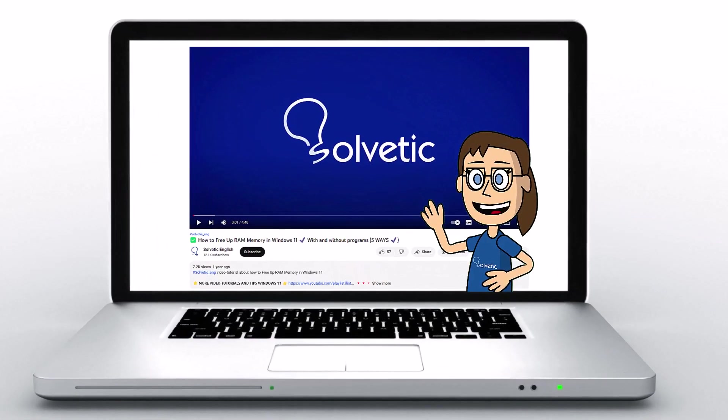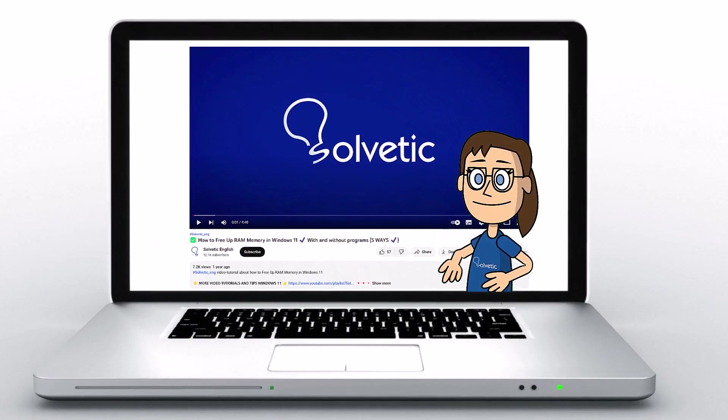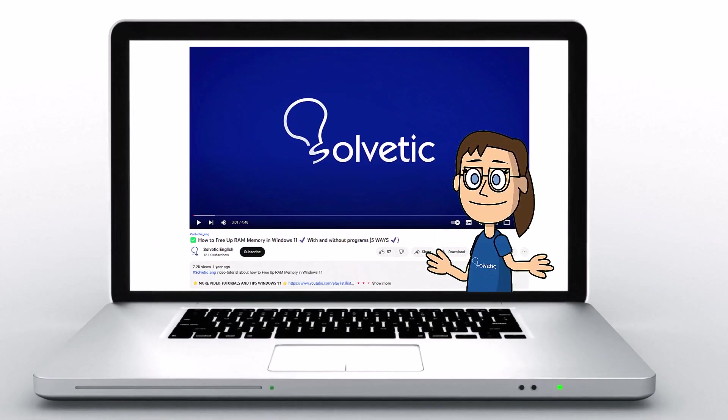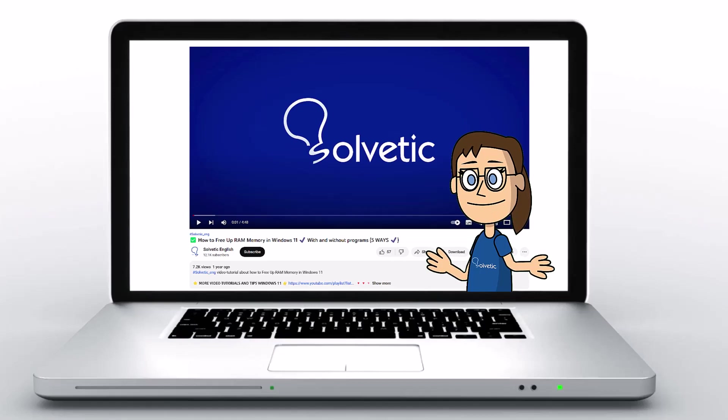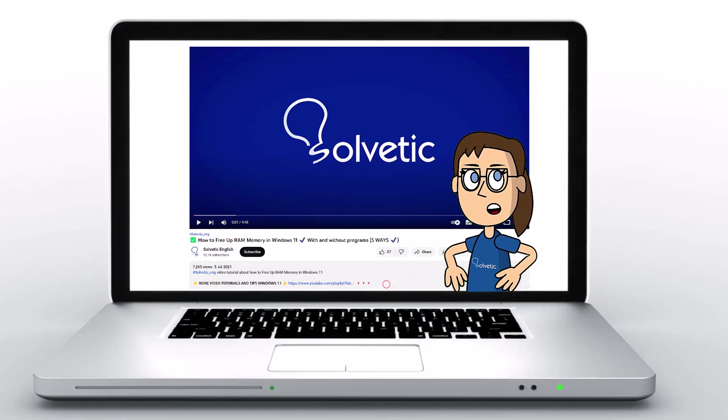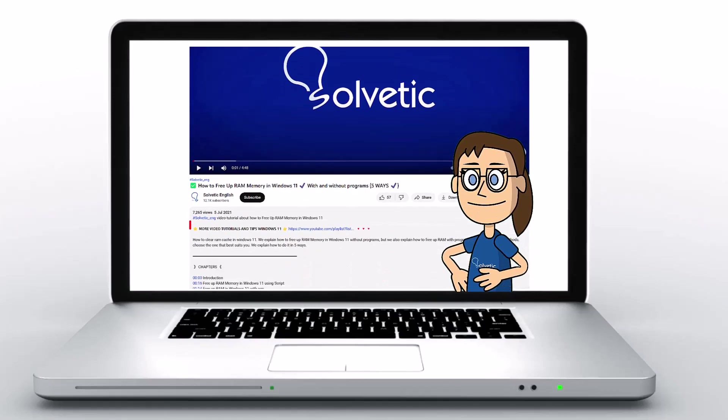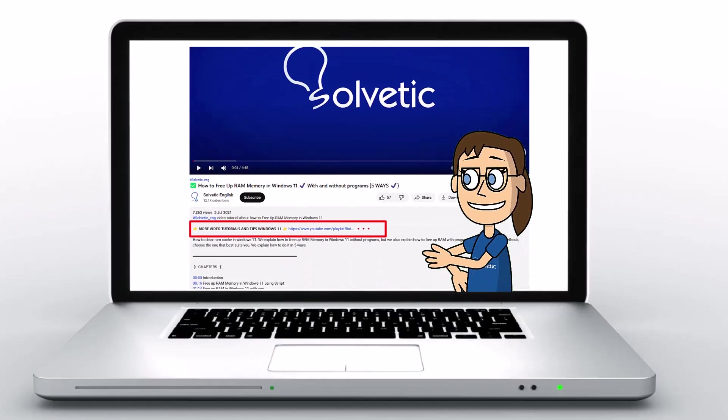Welcome to Solvetic, your channel to always learn technology easily. Below in the description, you will find useful links and commands we used in this video.